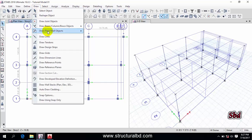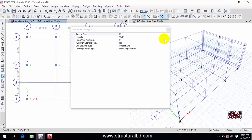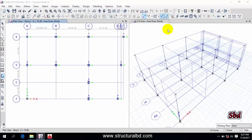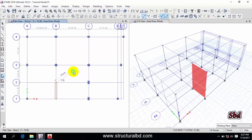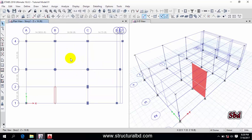To assign the shear wall, go to Draw, then Draw Floor/Wall Object, then pick 'Draw Wall Plan' — the fourth option. Select wall W10, which I have already defined. I have the wall going from this point to this point. Simply click the lower point, then click the next point, and right-click to finish drawing. Press Escape to exit from the command.